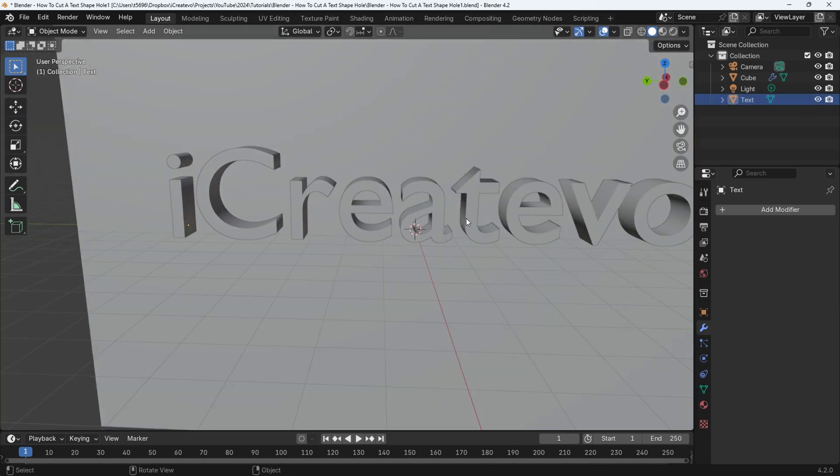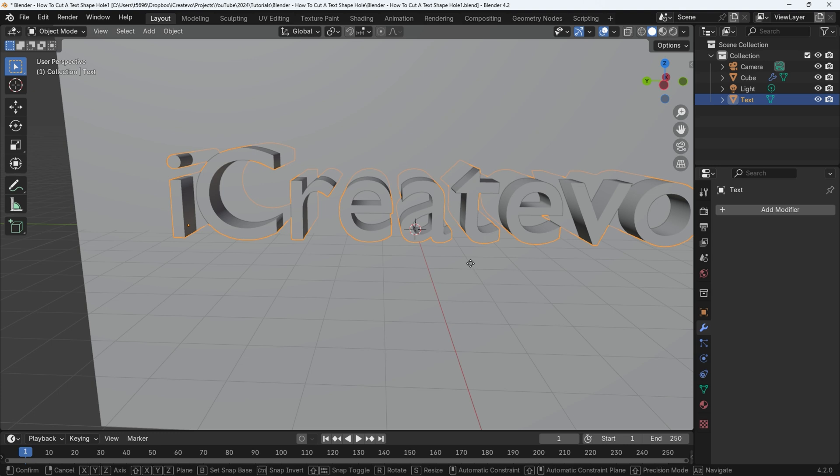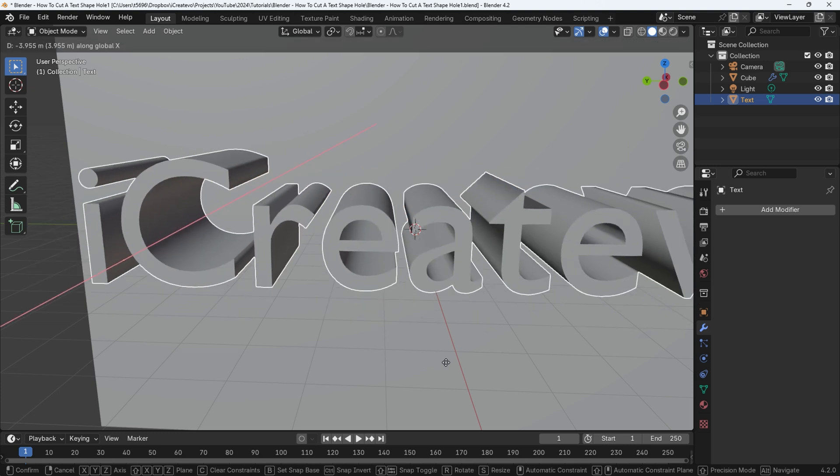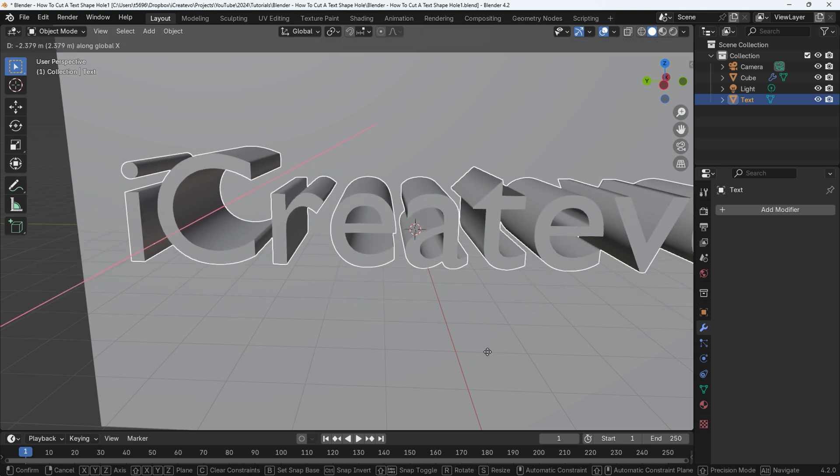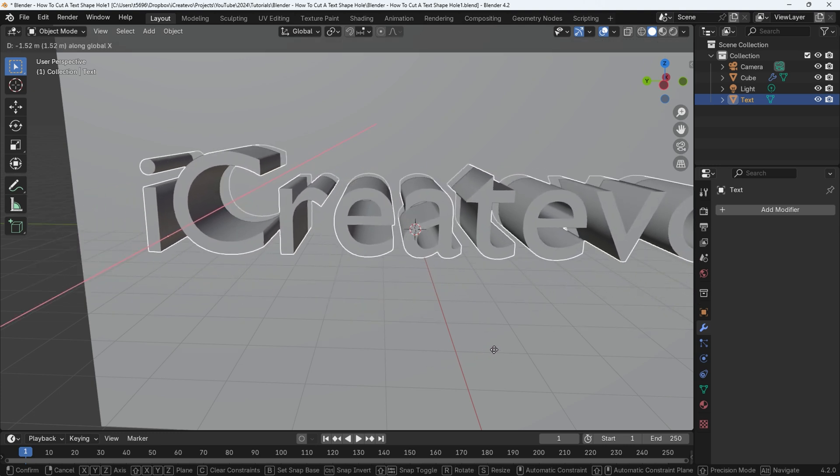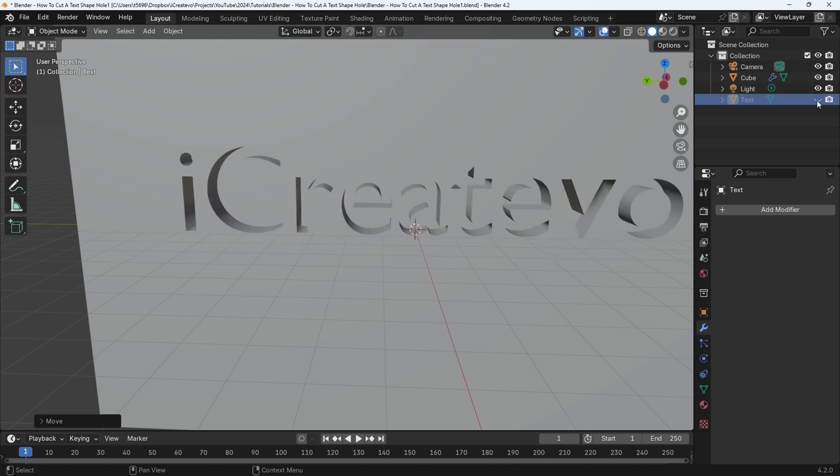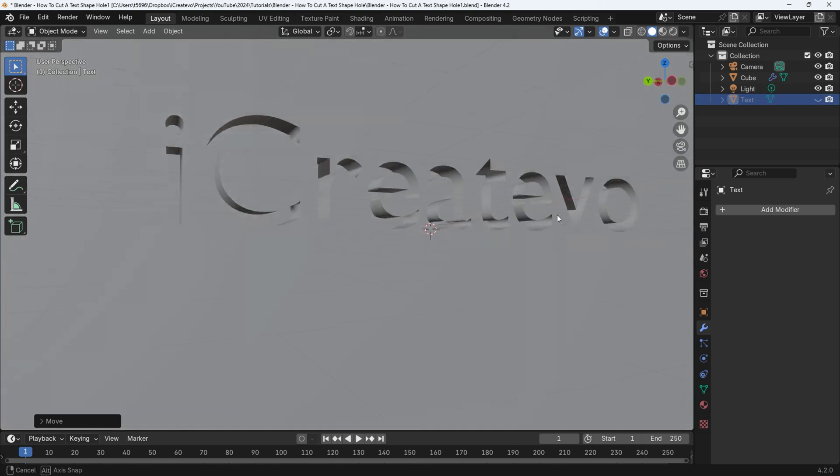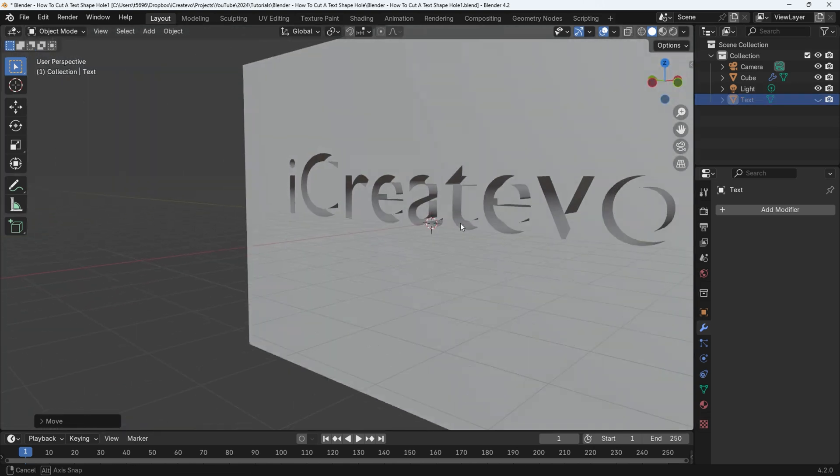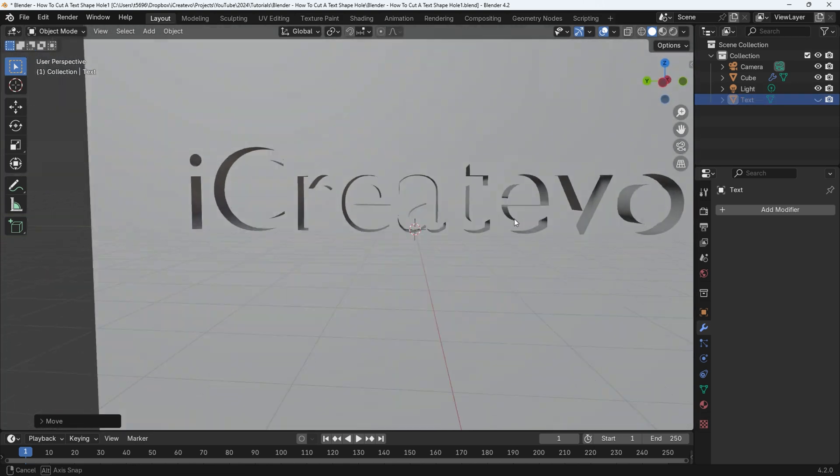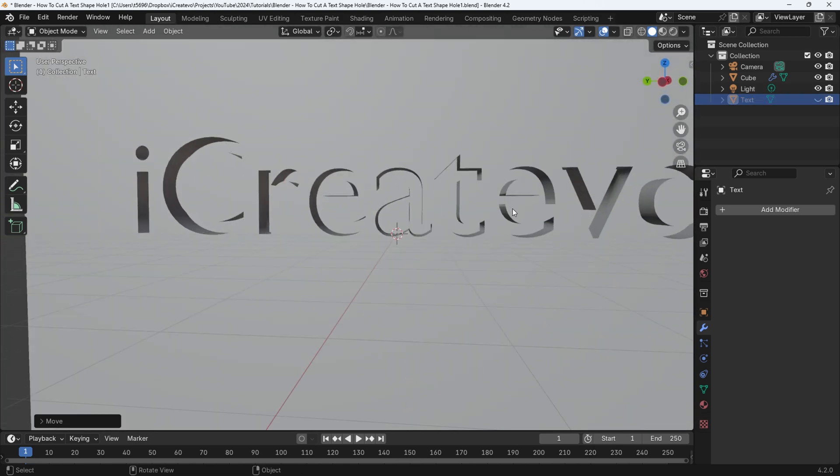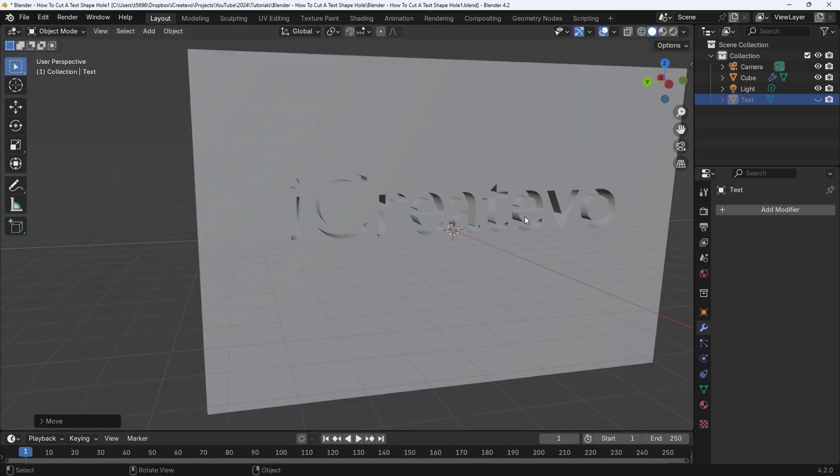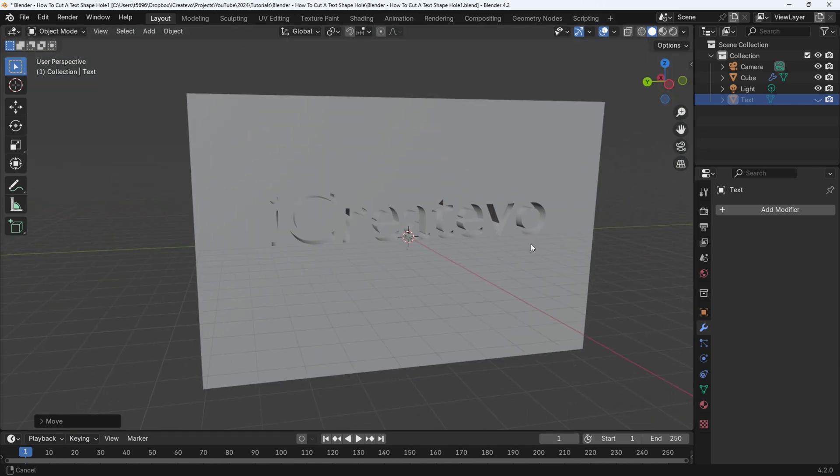This will hide the object in the viewport allowing us to see the hole. You can move the text object so that it creates a blind hole instead of a through hole. This can be a good look for spaceship names or any other large vessels. Congrats you have successfully created a hole through an object, if you want to see how I made the light effect in the intro then stay tuned.